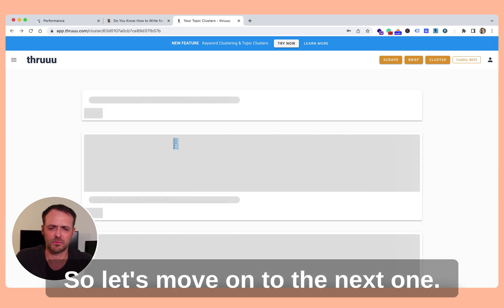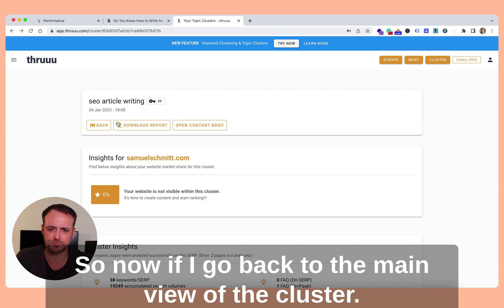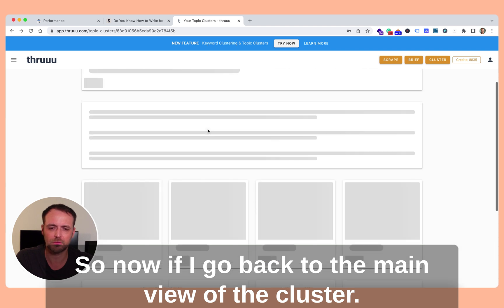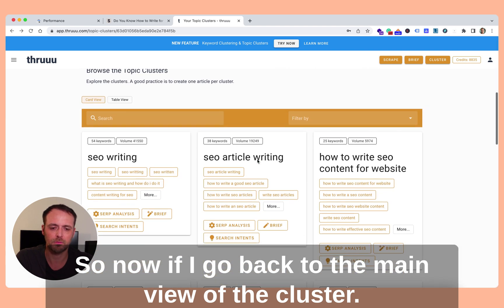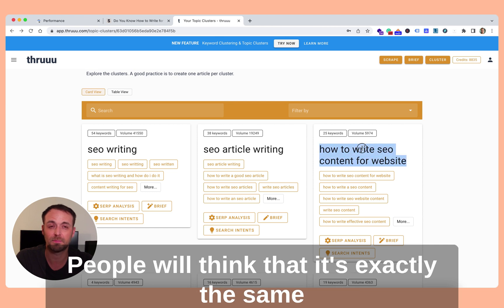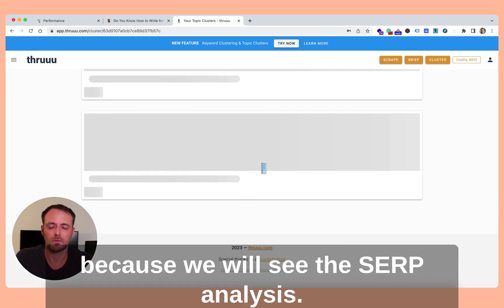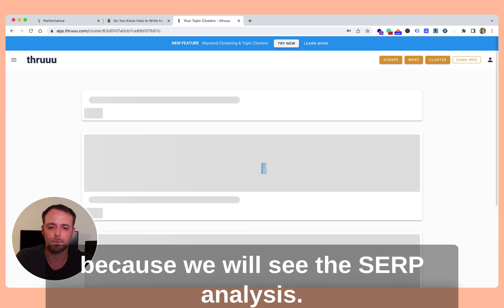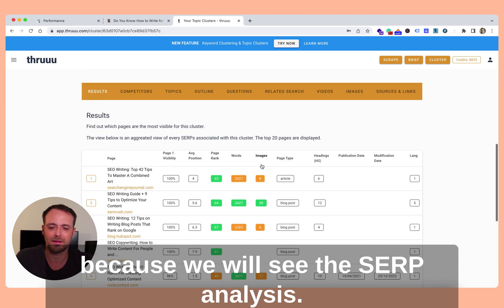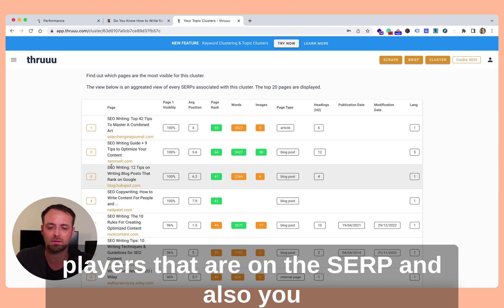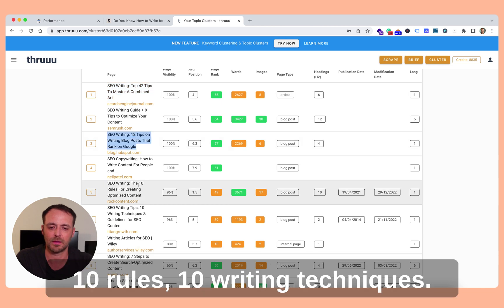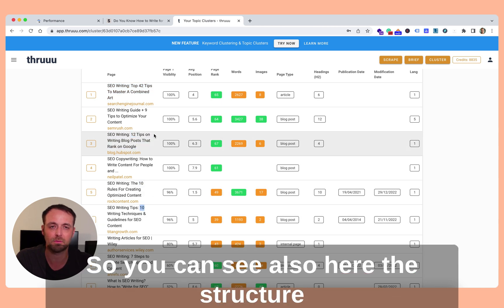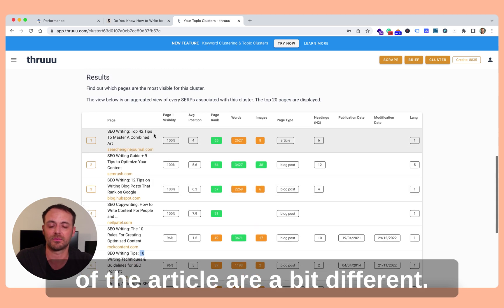So now if I go back to the main view of the cluster, let's check how to write SEO content for website. People will think that it's exactly the same content or topic, but it's not. Because if we see the SERP analysis, you can see it's not the same players that are on the SERP. And also you can see here they speak about 42 tips, 12 tips, 10 rules, 10 writing techniques. So you can see the structure of the articles are a bit different.